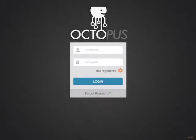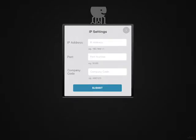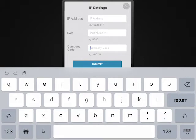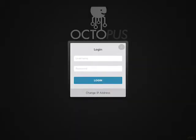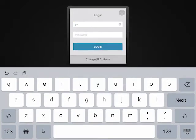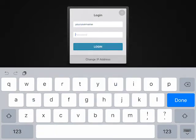open the RetailPos app. Select the gear icon. Key in the provided IP address, port number and company code. Click submit. Key in your username and password and click on the login button.